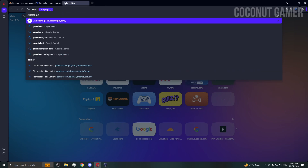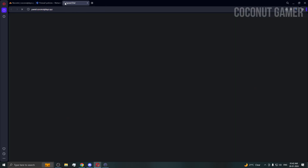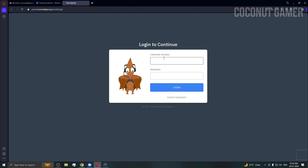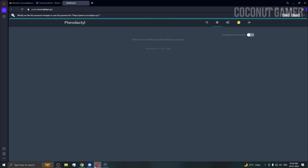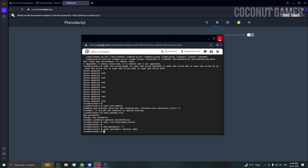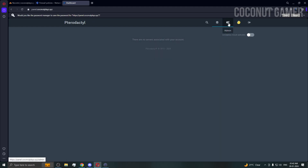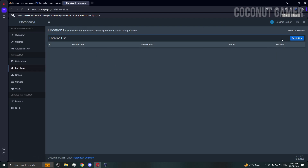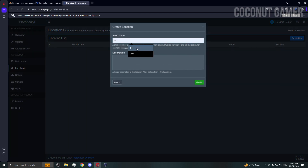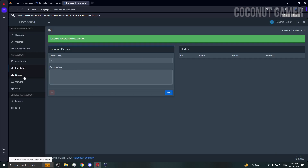Navigate to panel.coconutplace.xyz and it should open the panel login. Enter the username and password you set during setup. You can close the SSH tab — it's not needed anymore. Go to the admin area and then Locations.